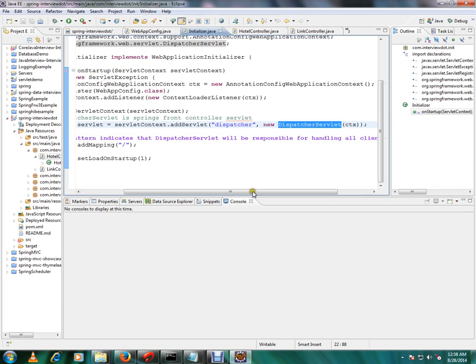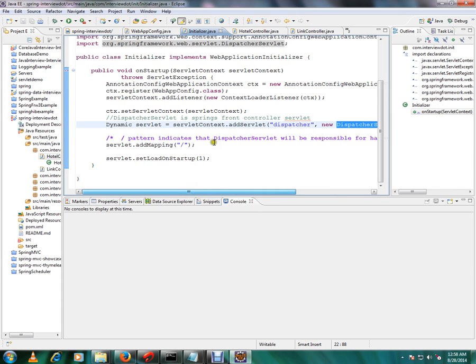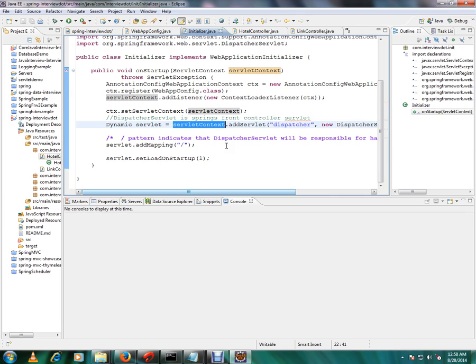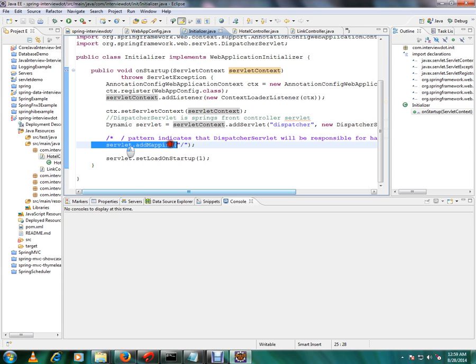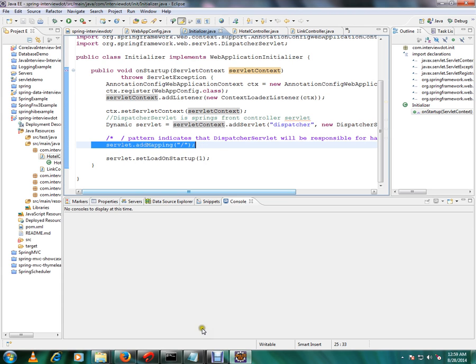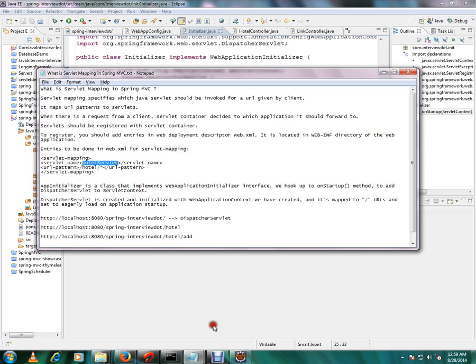Then we are creating our DispatcherServlet, Spring DispatcherServlet. If you see here this is from the Spring Framework. And we are creating the DispatcherServlet and we are adding that servlet to the servlet context. That means we are registering our DispatcherServlet to the servlet context.